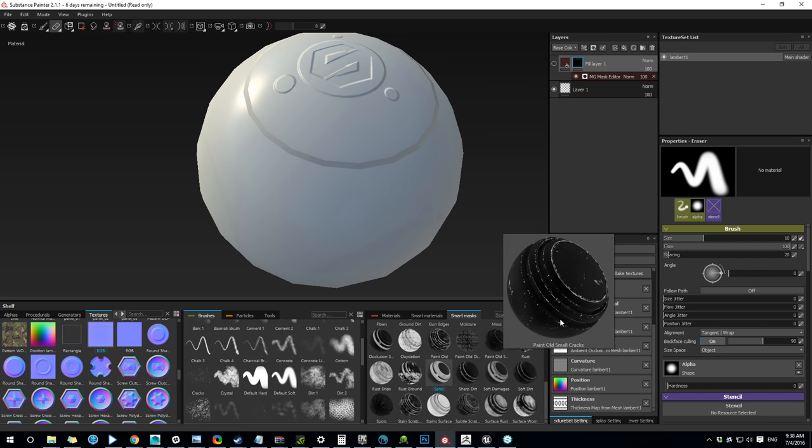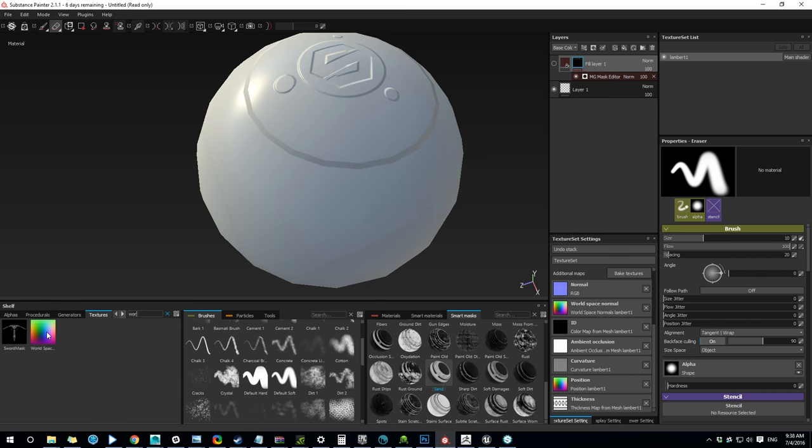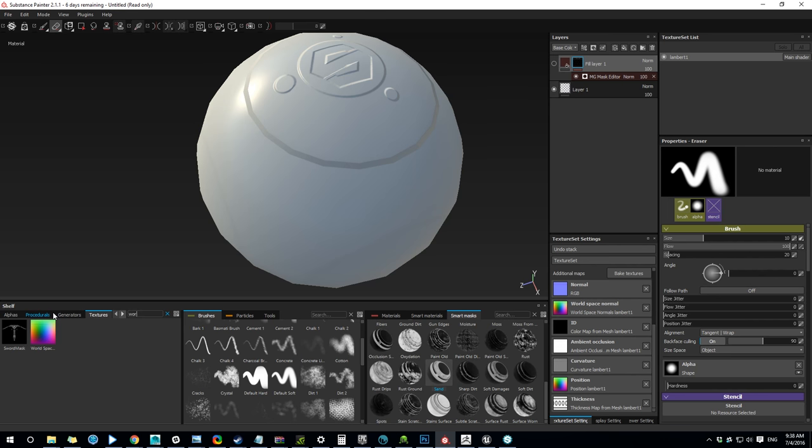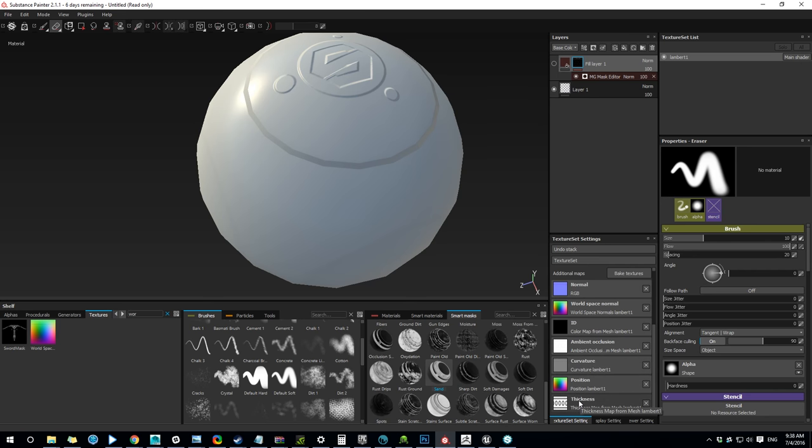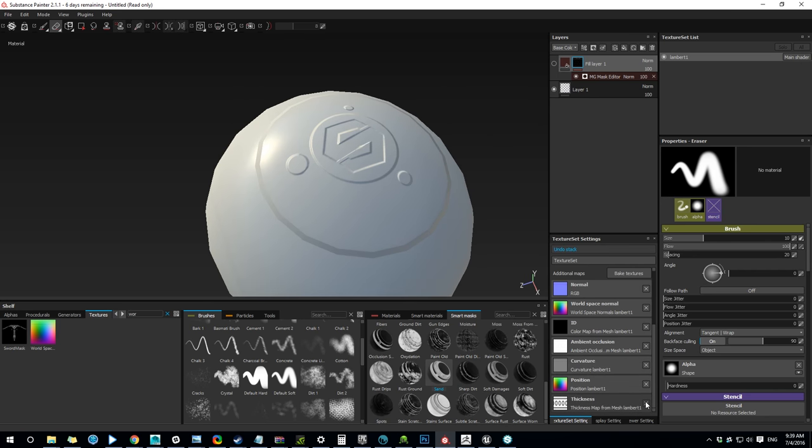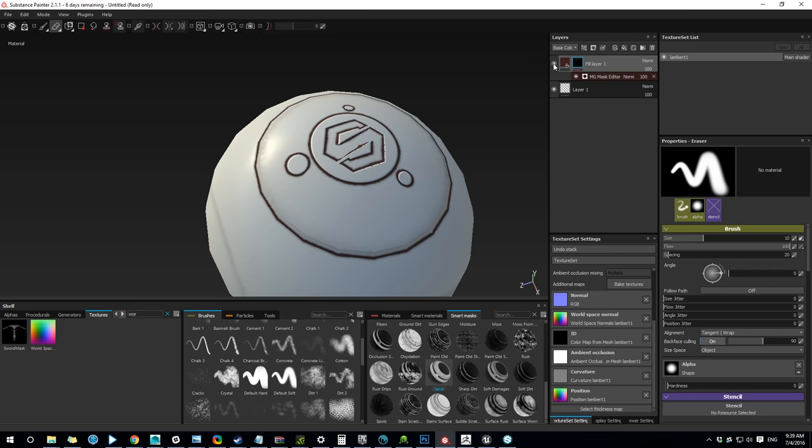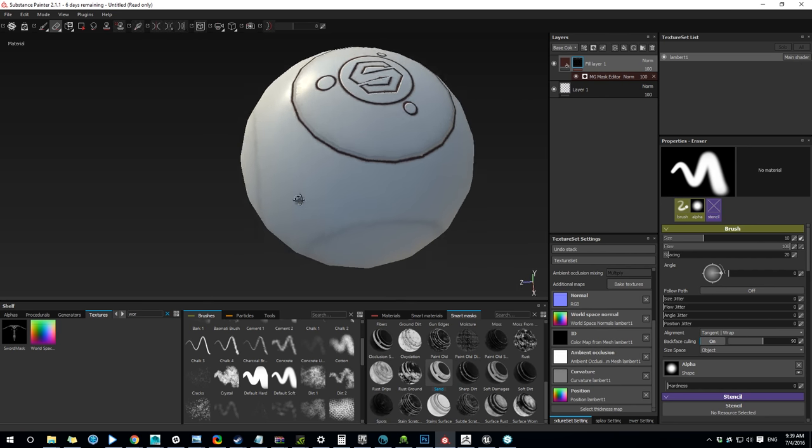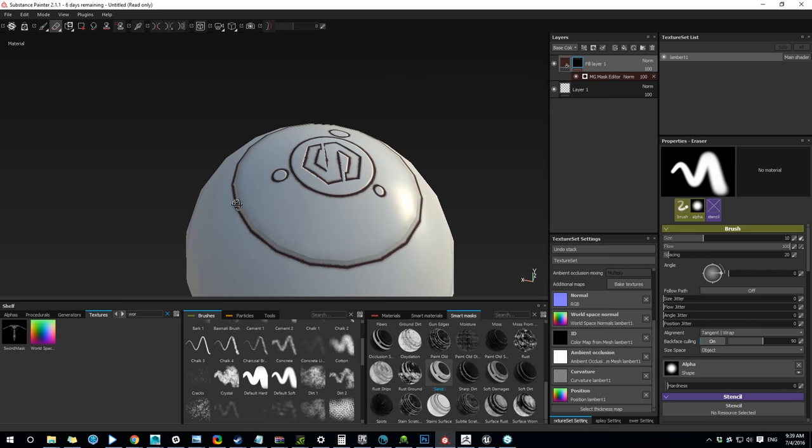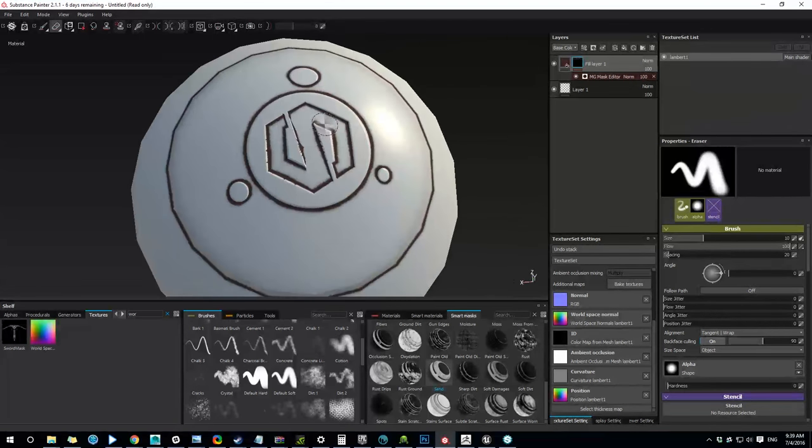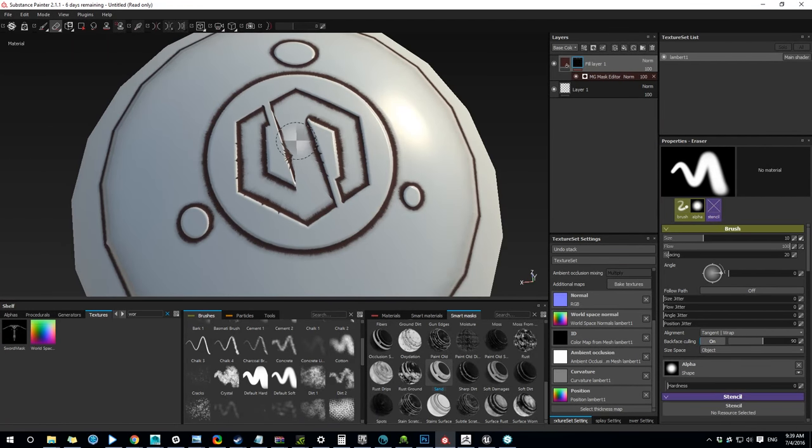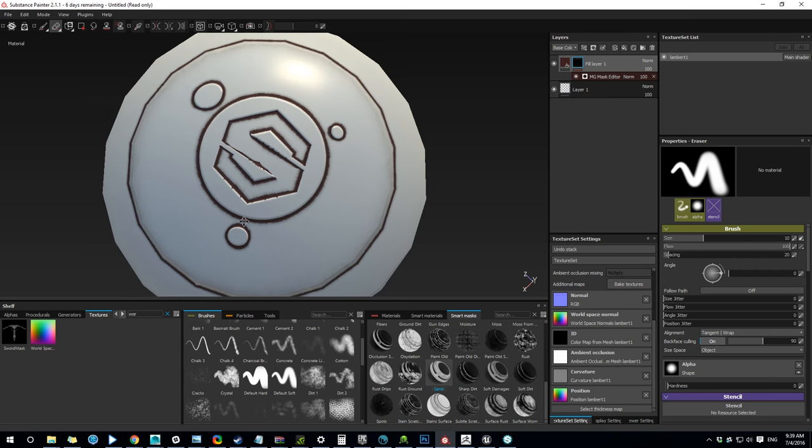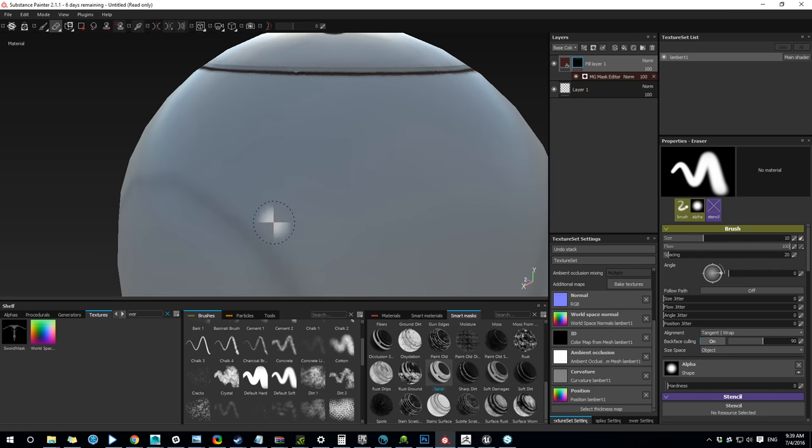Now, if I look at one of the maps that I just rebaked, it actually used the normal that I brought into Substance Painter to create all these other maps, other than thickness we don't really need it as much. So now if I enable my effect, you can see it works properly with my hand-painted detail.